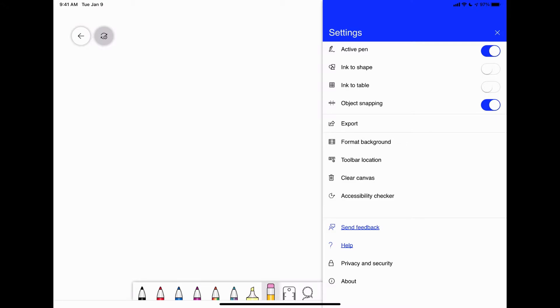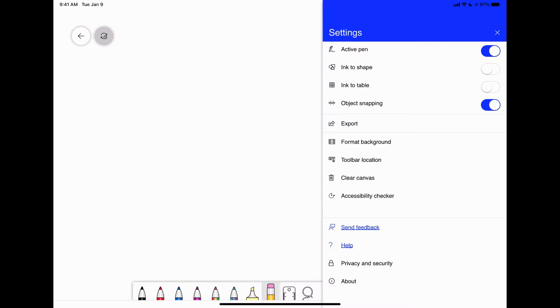Object snapping, you can export it as a PDF file or an image. You can change your background, the toolbar location. You can clear your entire canvas and it's got some accessibility options.